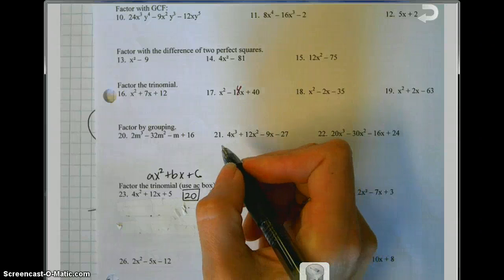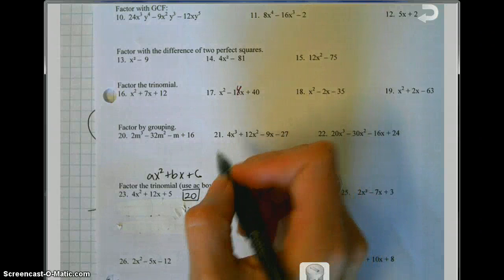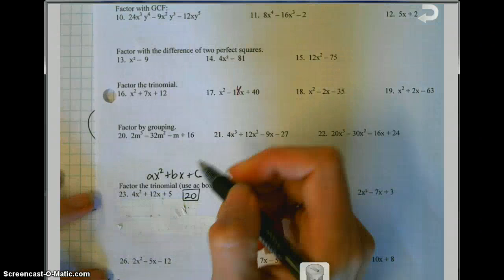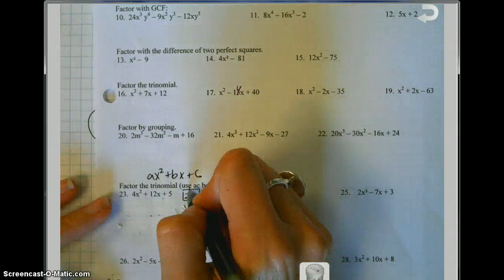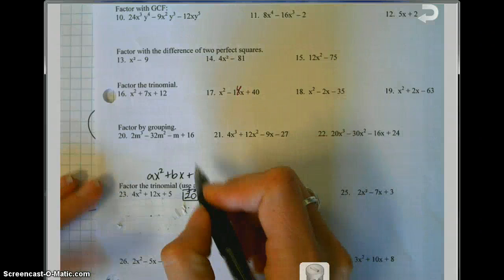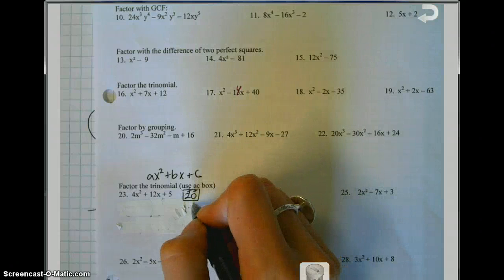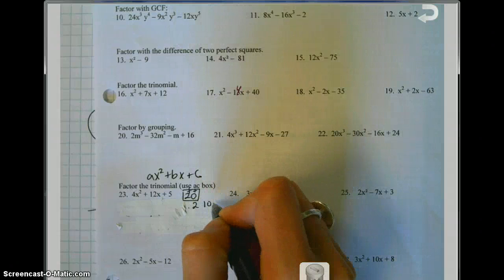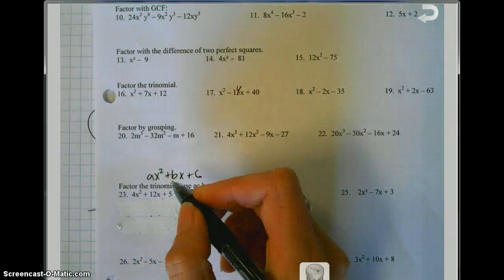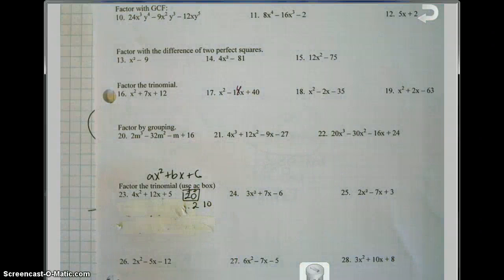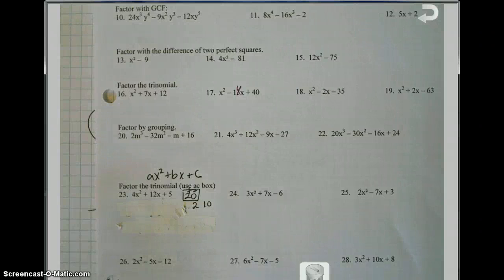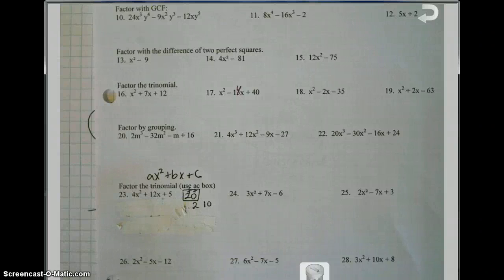To make a positive 20, you can multiply two positives or two negatives. Because the middle term is a positive 12, you'll use two positives. Think about factors that multiply to make 20 but also give you 12. How about 2 times 10? Positive 2 times positive 10 makes 20, and 2 plus 10 makes 12. You could try 4 times 5, but 4 plus 5 doesn't give you 12. So find factors that multiply to the box number and sum to the middle term.